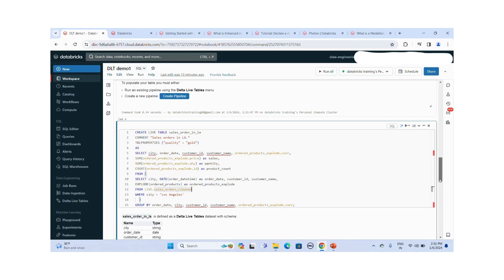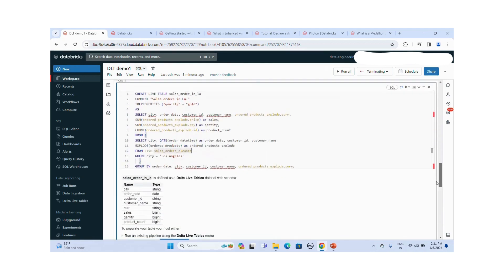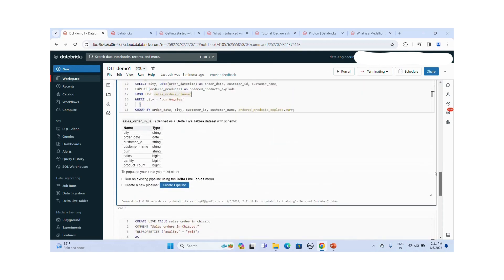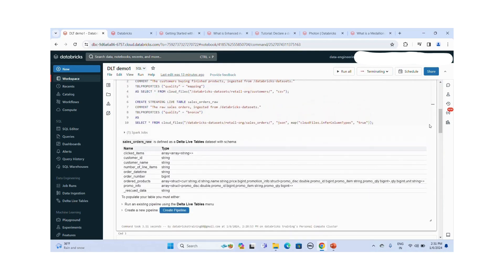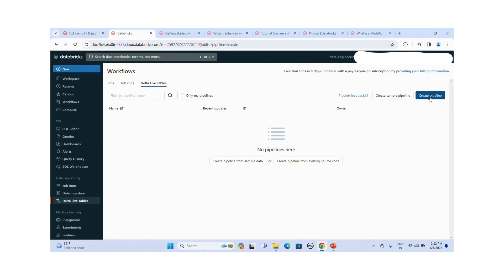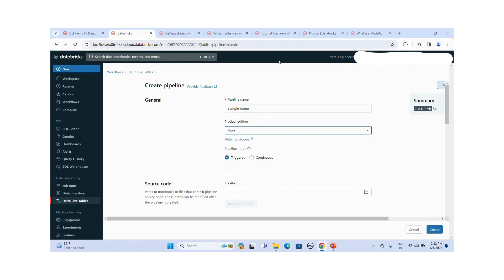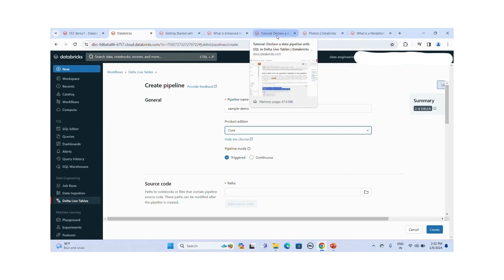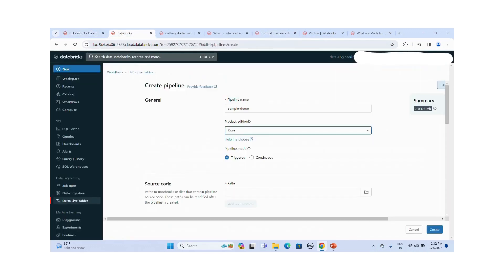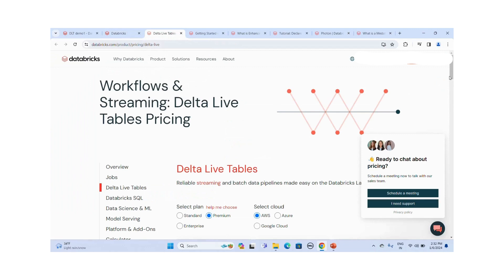I am creating two gold layer tables — one for Chicago and one for Los Angeles. I will pass this notebook as the source code to the Delta Live Tables pipeline. Let me create the pipeline now — I will give the pipeline name as 'Sample Demo' and select the Core edition.